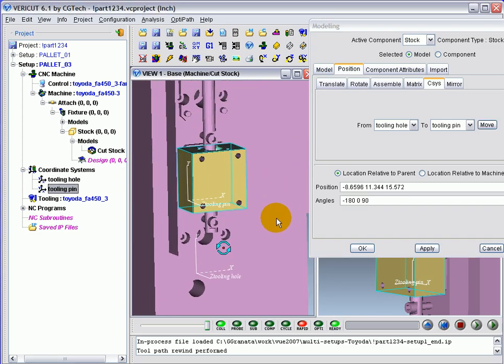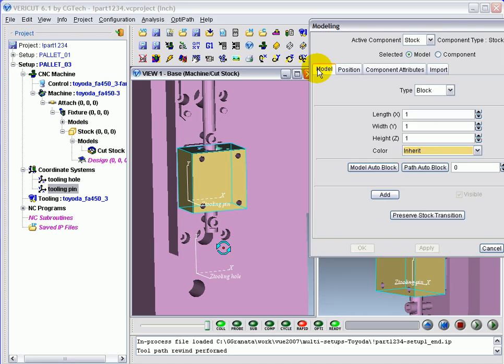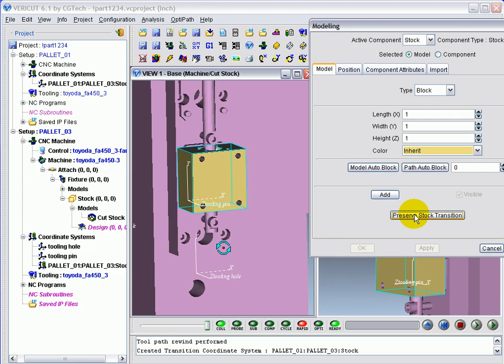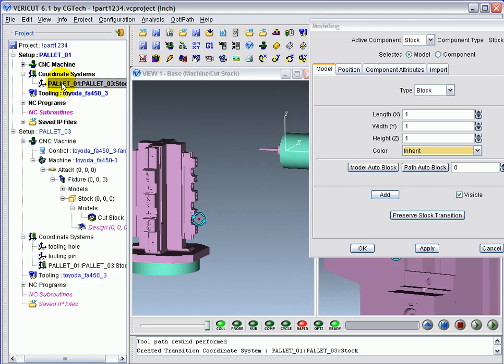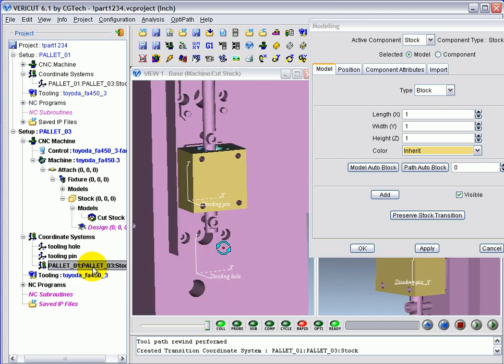To have VeriCut remember what we've done for the next time we machine this part, we'll go to the modeling tab and click preserve stock transition. This adds a couple of coordinate systems into your setups that coordinate the movement from the first setup into the next where we currently are.